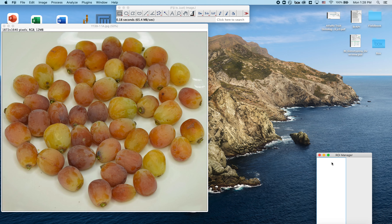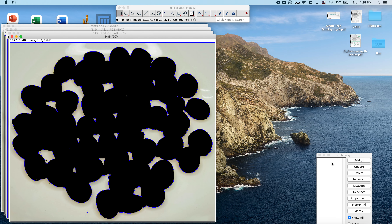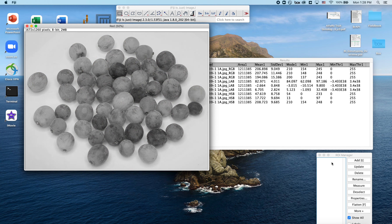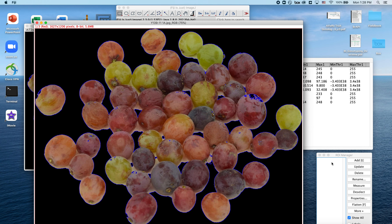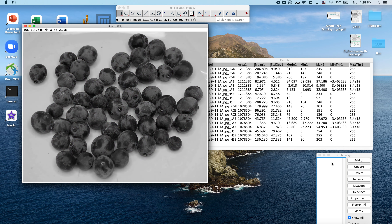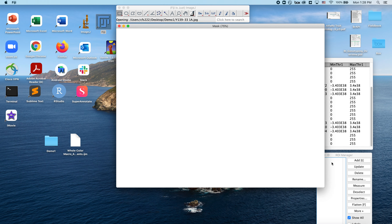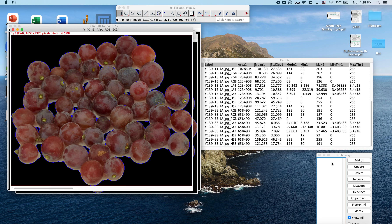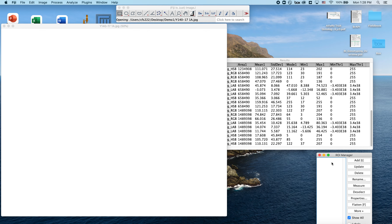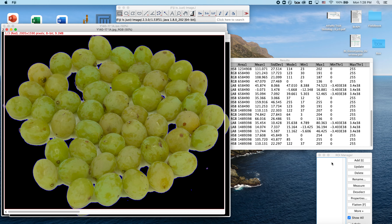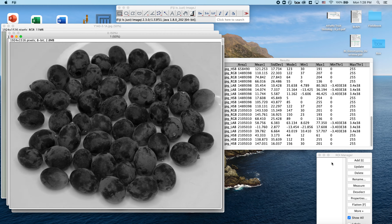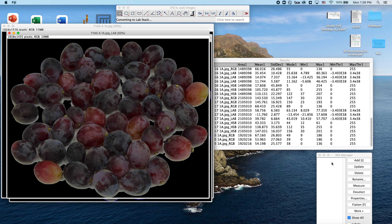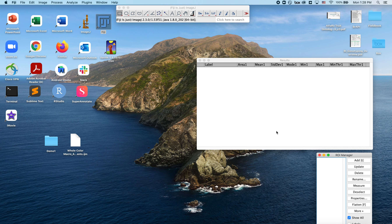So I'll go ahead and hit Open and it should begin running — opening the first image, thresholding, segmenting, collecting data, moving on to the next image. It seems like it made a mistake on that first image and identified the berries as the background, but hopefully all subsequent images should process well. We can see it's moving through these steps very quickly — breaking everything down into different color spaces and different channels, extracting all the data, which you can see posted in the results. That was the last image in the folder, so it's wrapped up and exported the data as a CSV file.